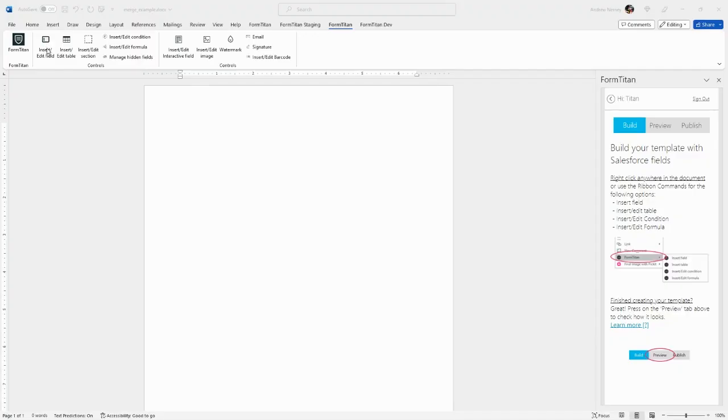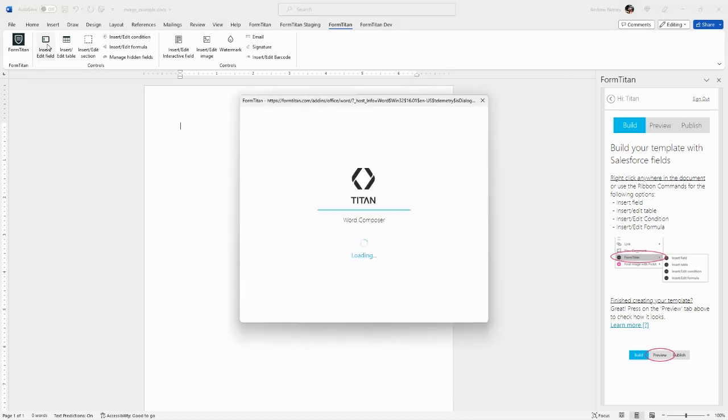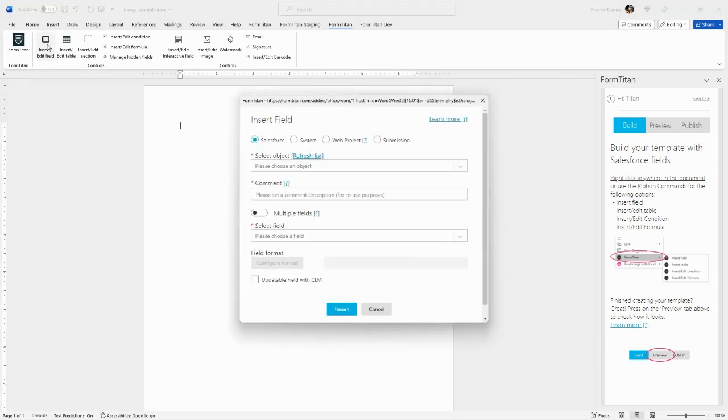To insert a field, click the Insert/Edit Field button and a window will open with various options for the field source.